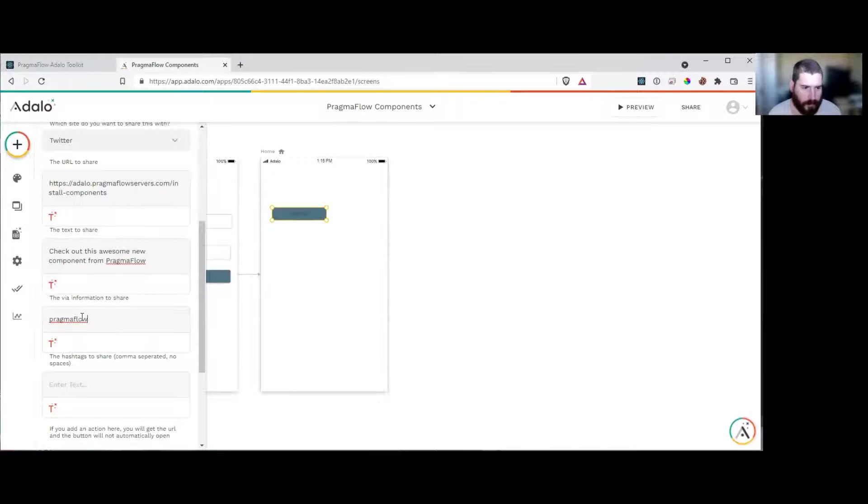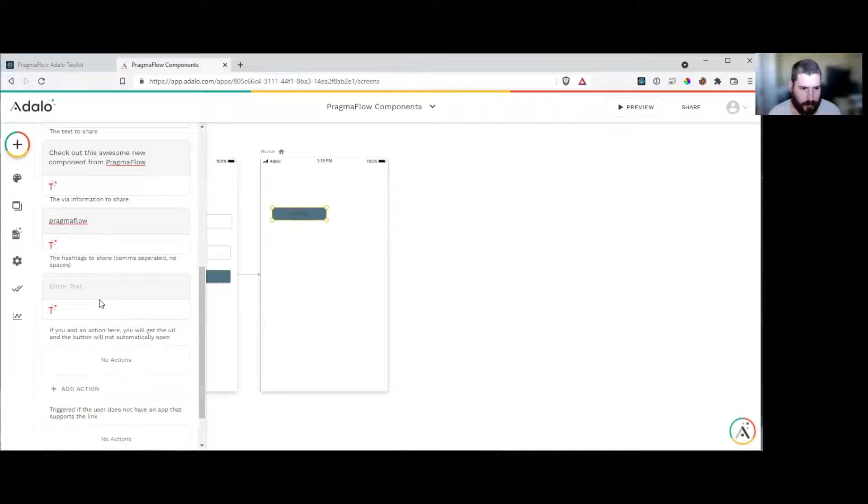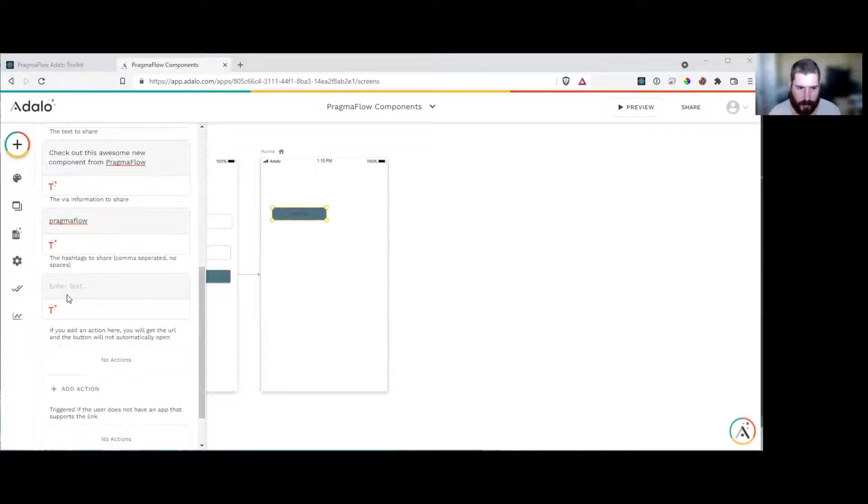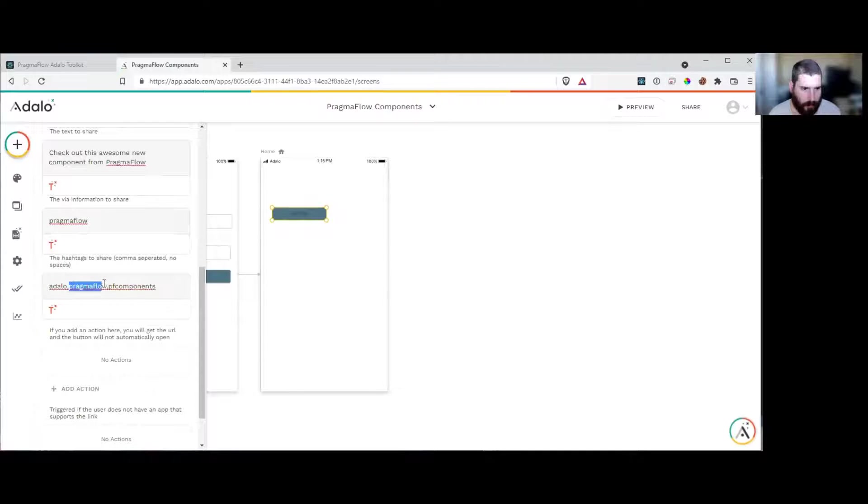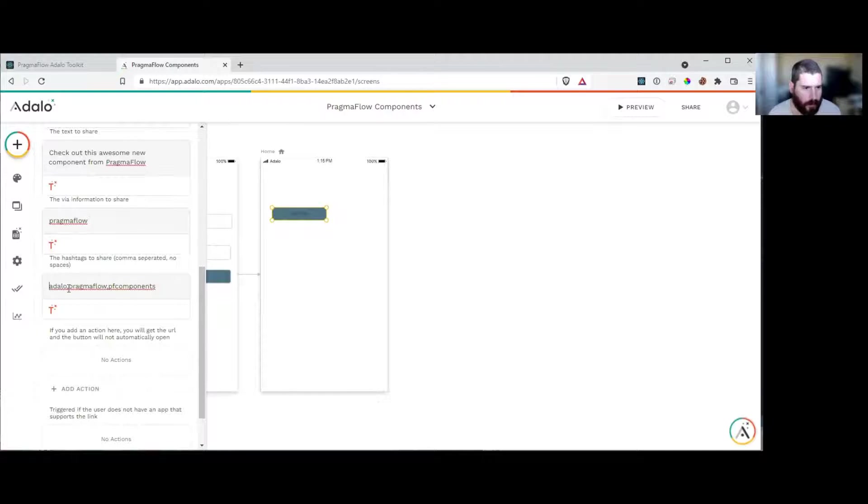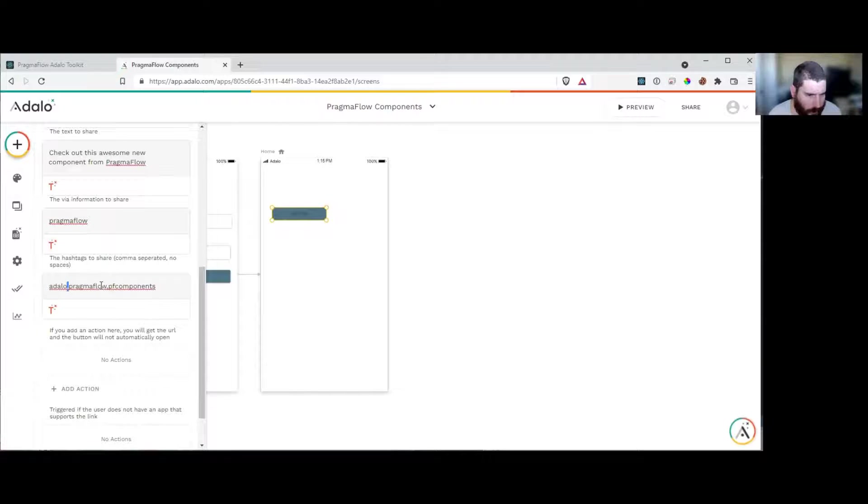The via, this is the Twitter handle. So I'm going to send this via Pragma Flow and we're going to add in some hashtags. So we're going to go hashtag Adalo, hashtag Pragma Flow, hashtag PF Components. These are comma separated with no spaces, don't add spaces.